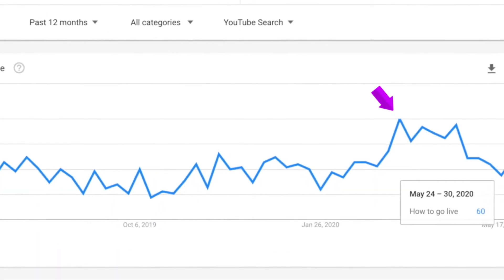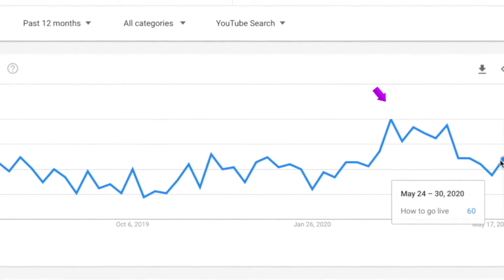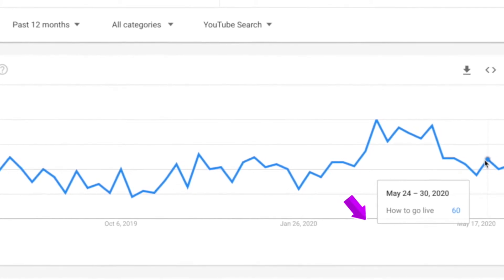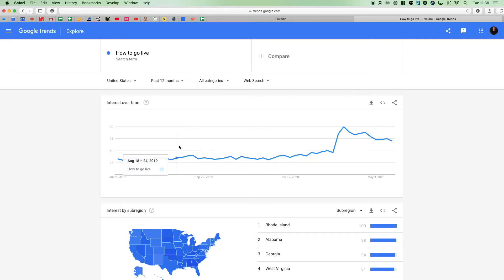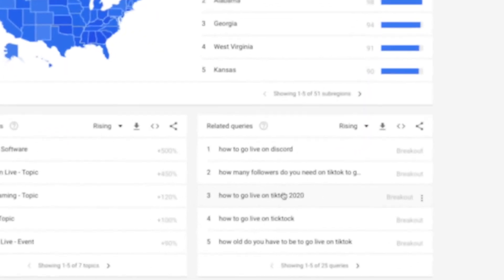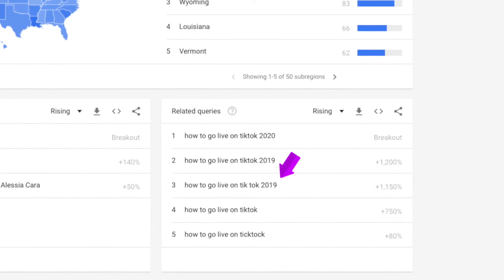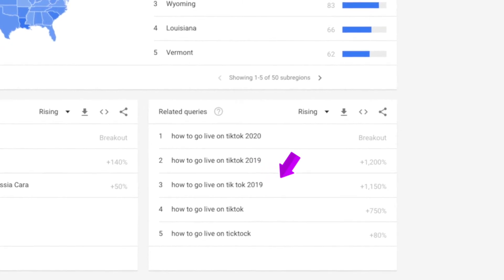This looks like a good option, so that brings me on to explaining what this graph means. This graph does not show the amount of search traffic, but the amount of interest. 100 is the peak in popularity for the term. 50 means it's running at half its popularity, and zero means there's not enough data to report on it, so it's probably not that popular. Scrolling down, we can see a breakout search query on our original search is "how to go live on TikTok 2020" — that's very good news. Producing a video on TikTok live seems like a winner.